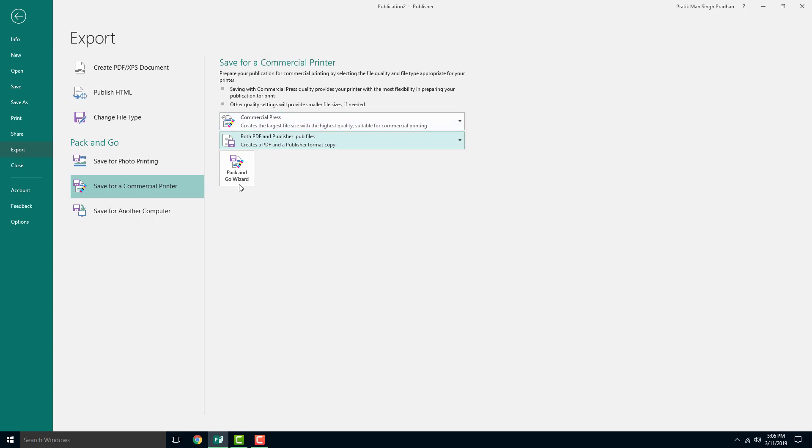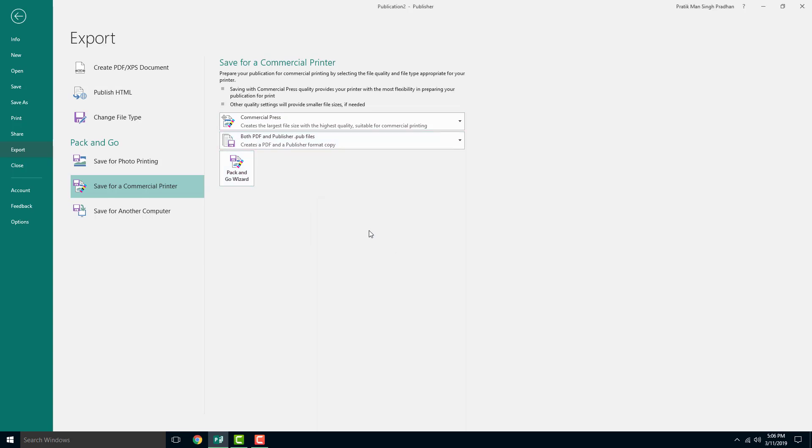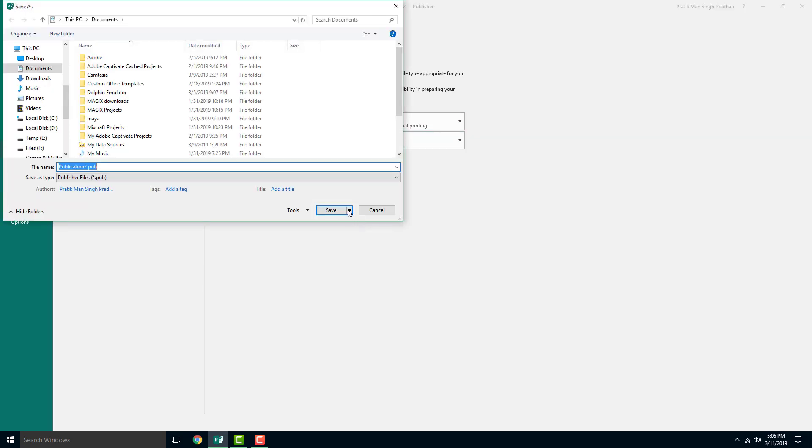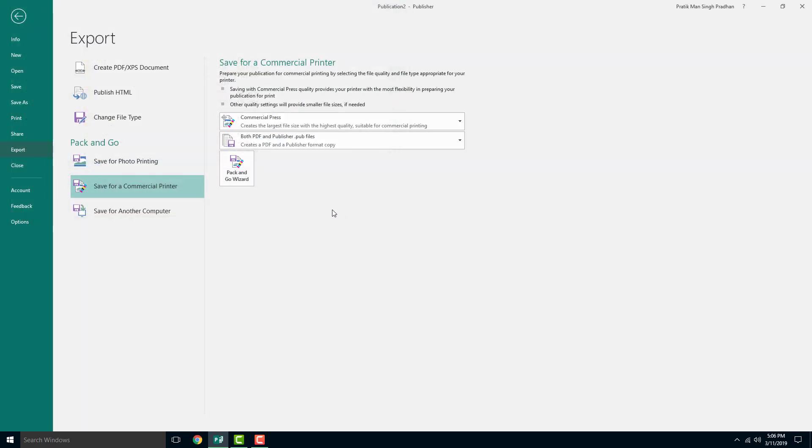Once everything is done, I can pack and go with it. I'll click on this button right here. The publication must be saved, it says, so I'm going to save that onto my document itself.